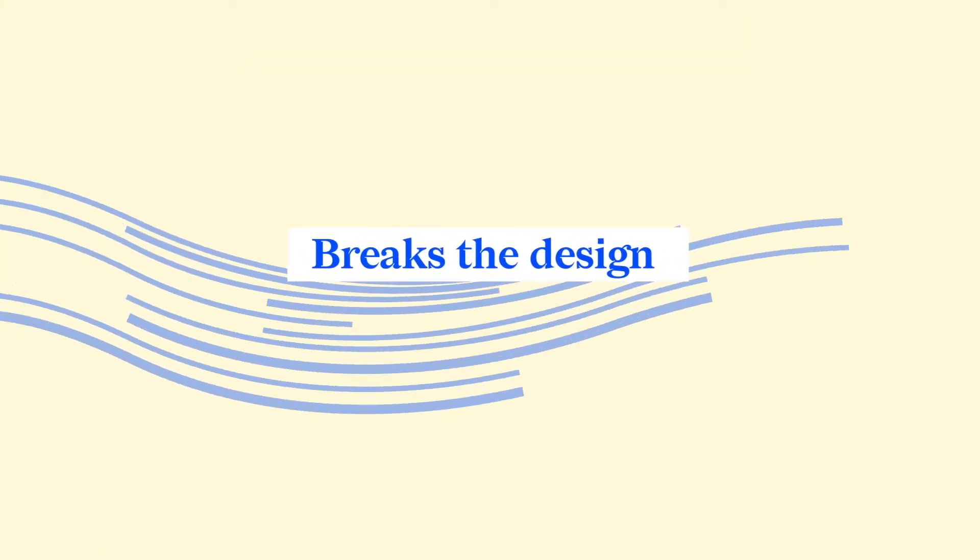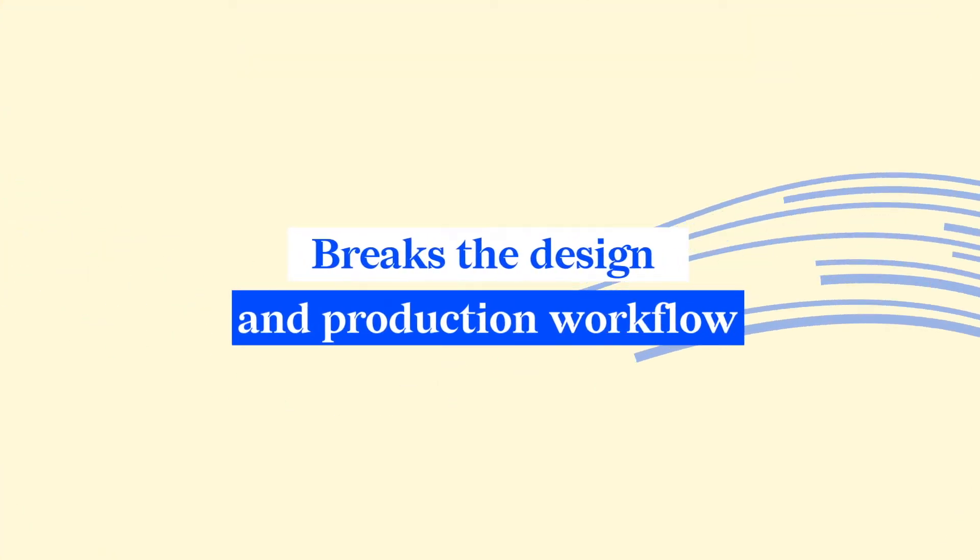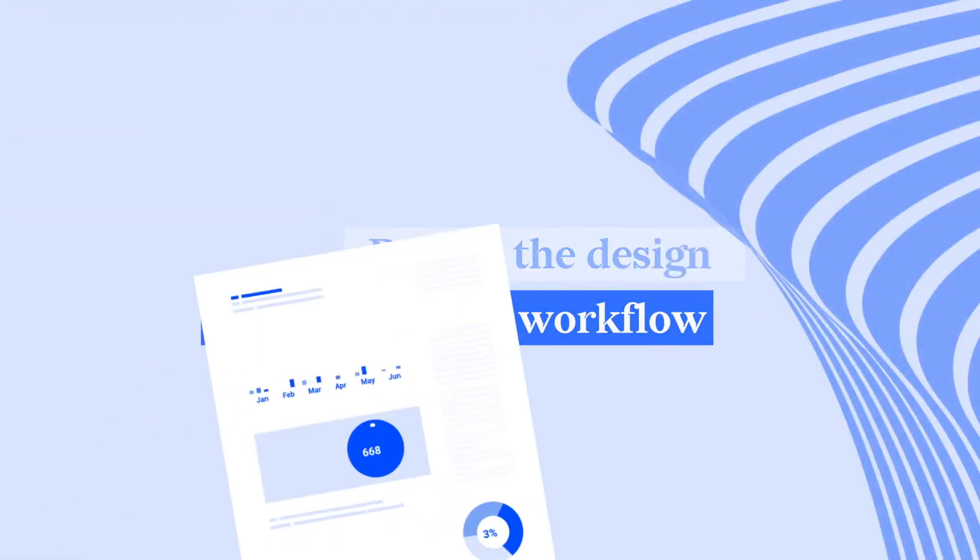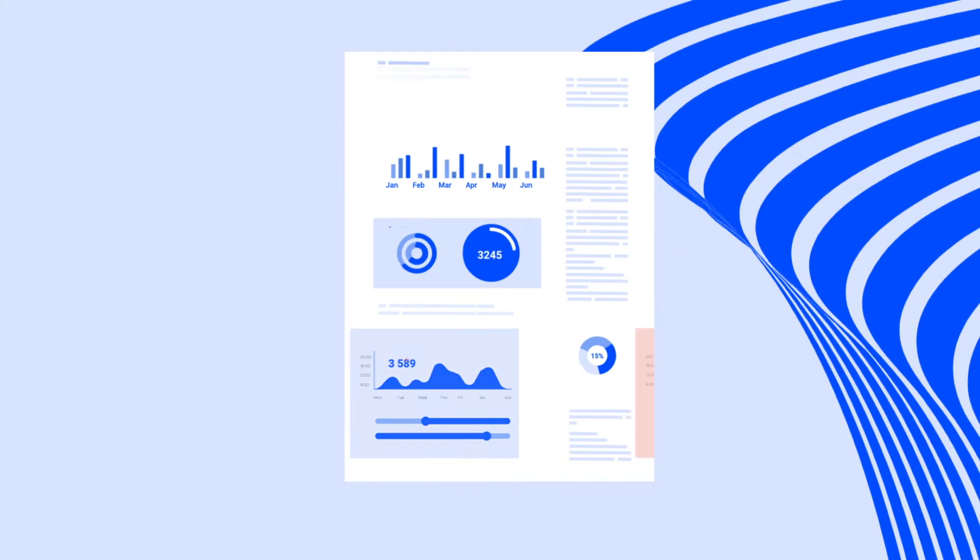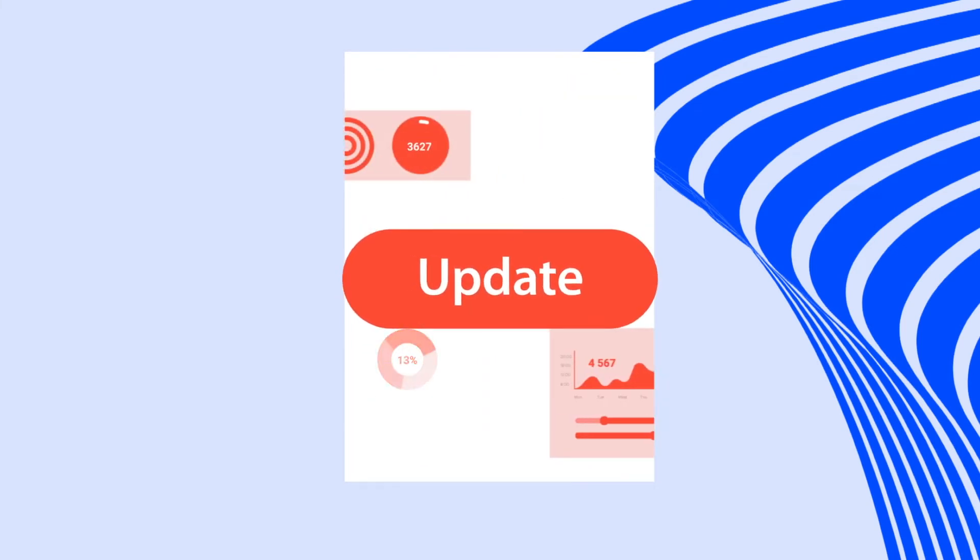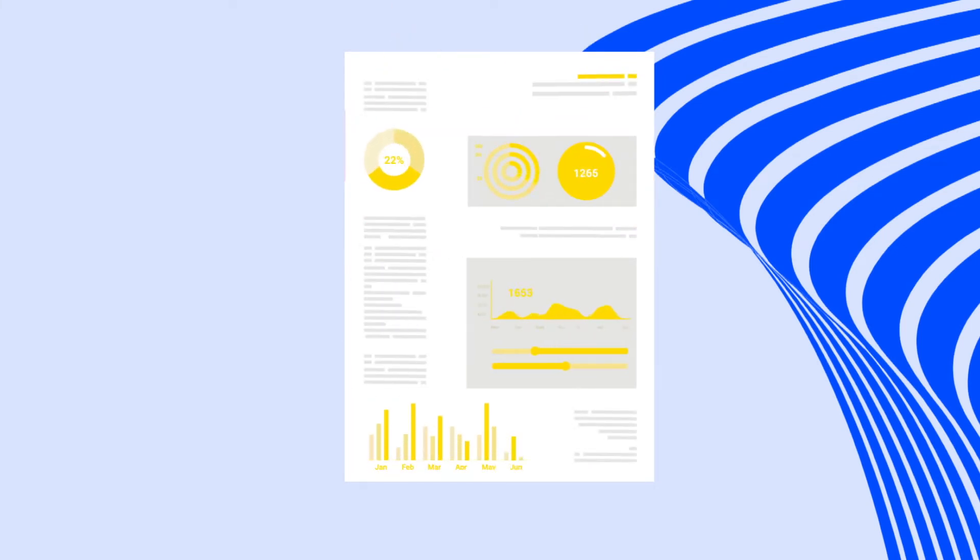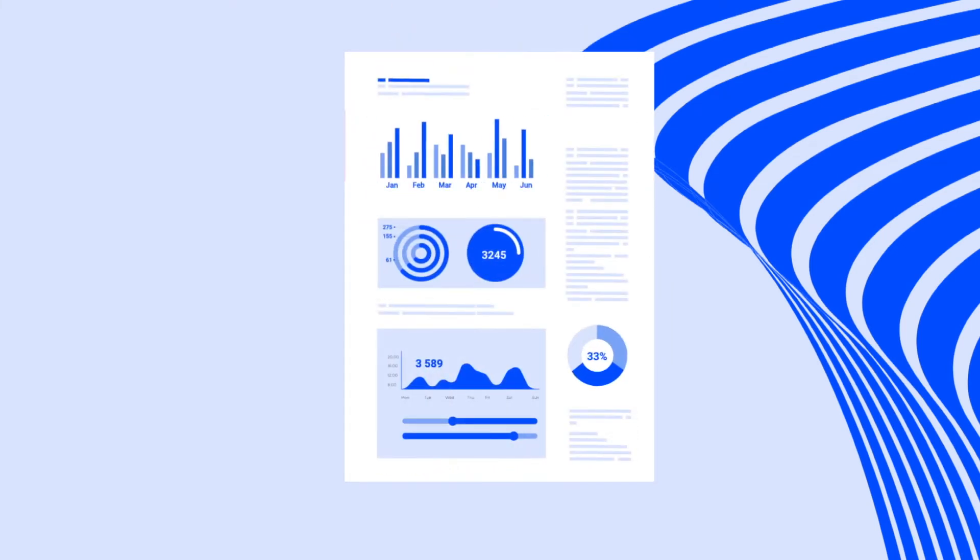This breaks the design and production workflow, and in case these reports need even minor updates, as they often do, you have to start all the way from scratch.